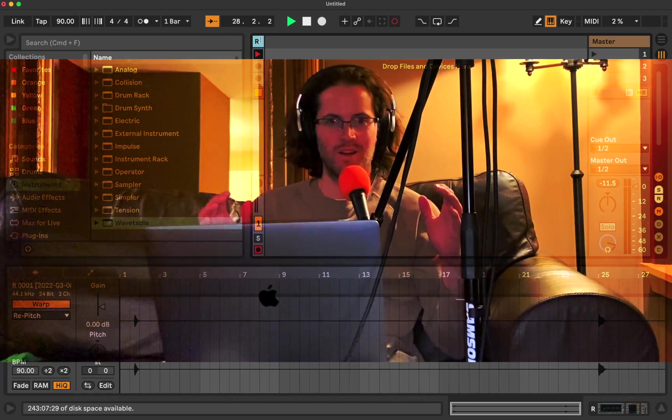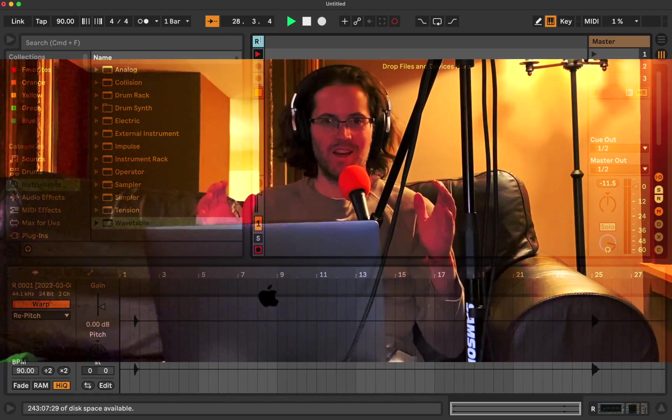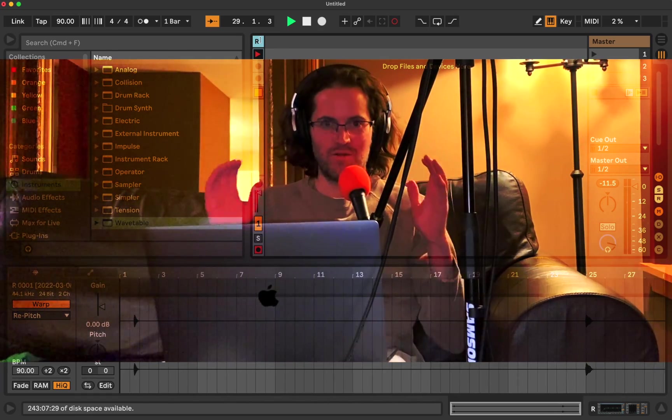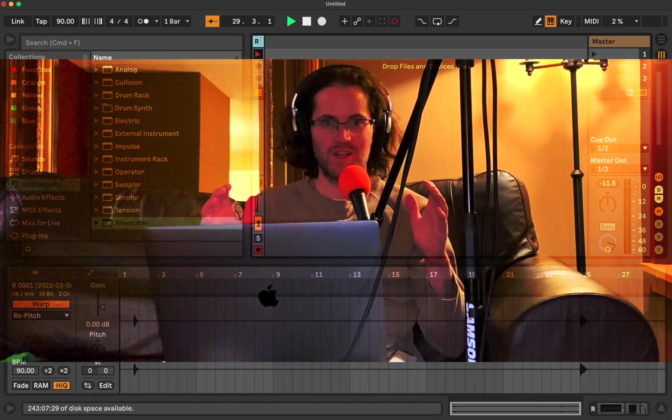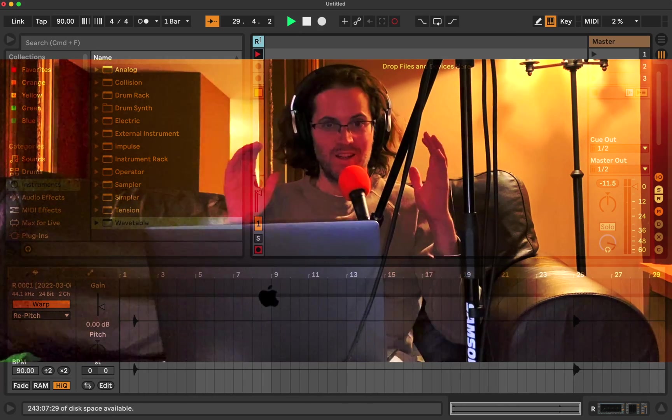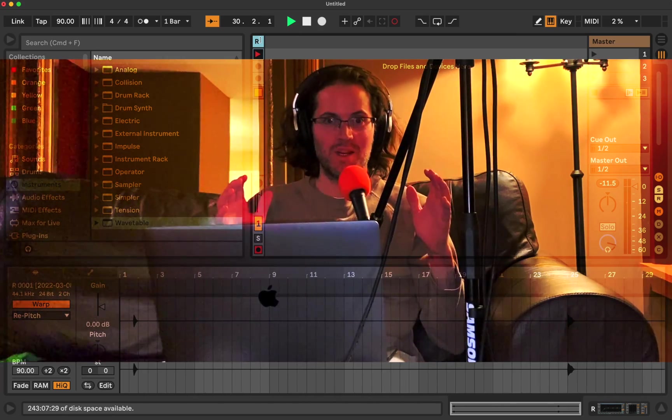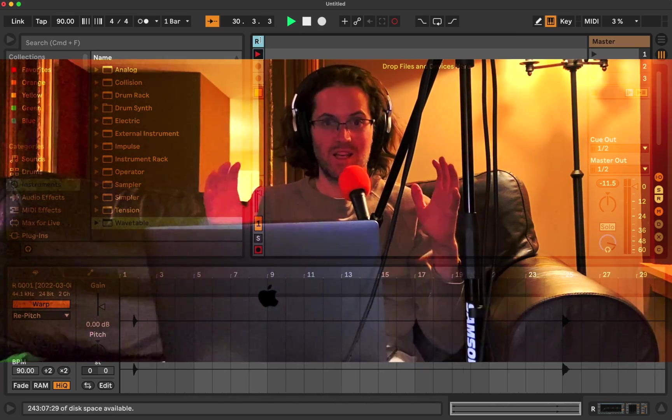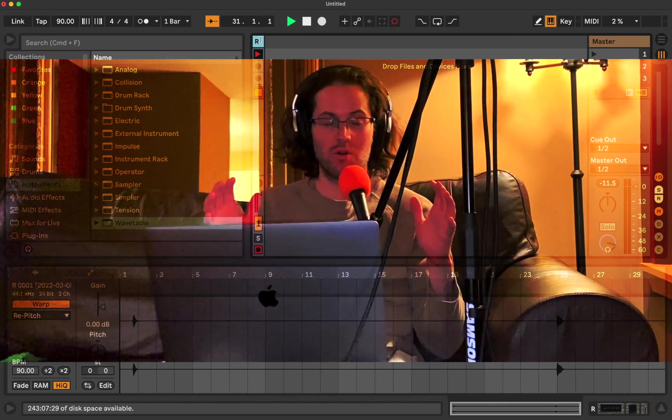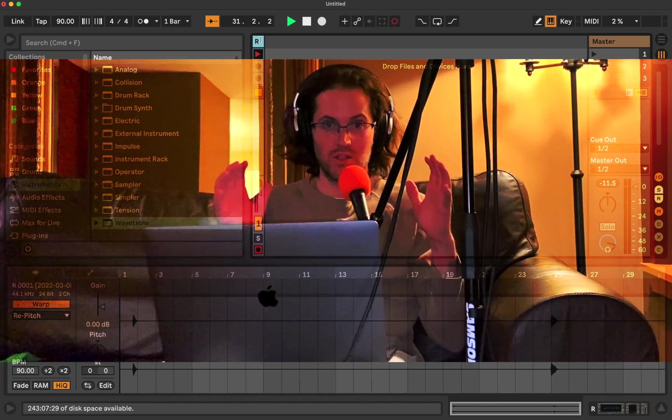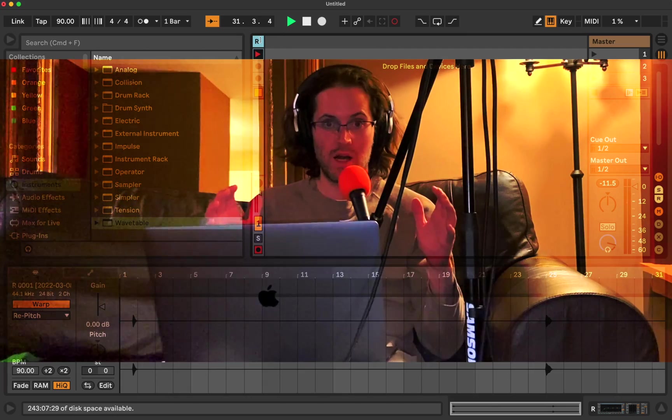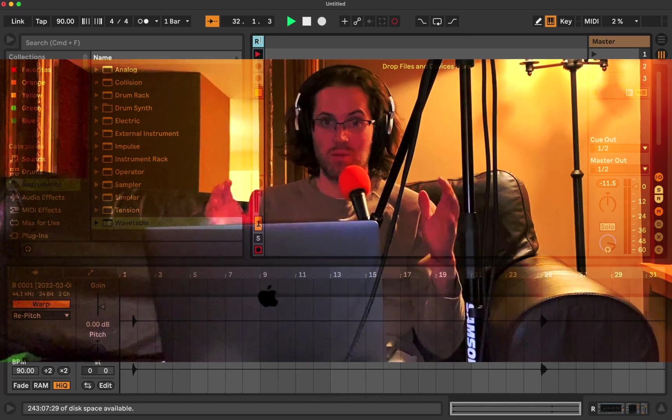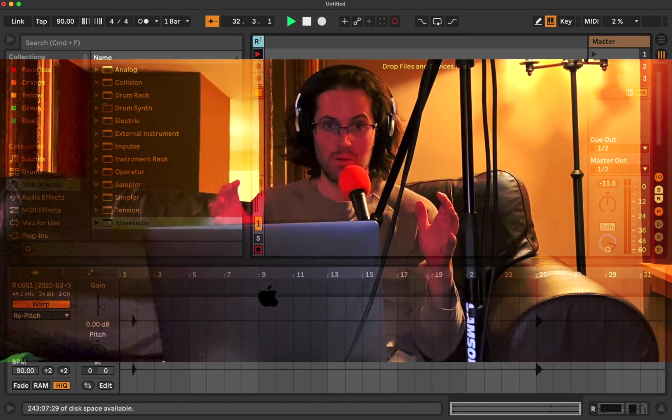Welcome. Today is a very special day. Not just because this technique I'm going to show you is going to blow your mind, especially if you don't know about it.